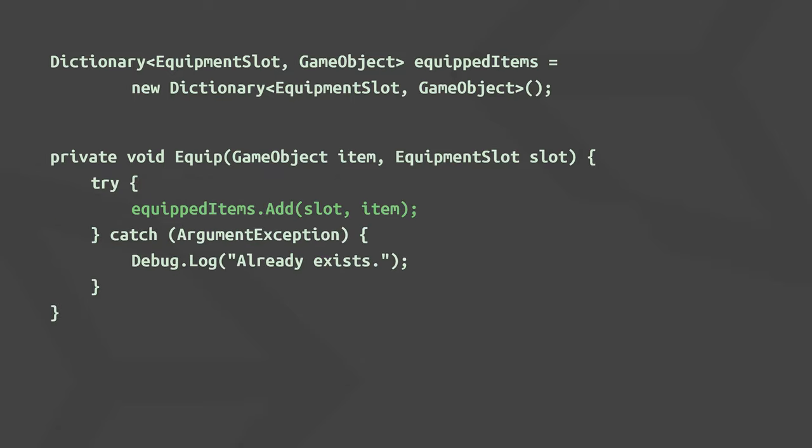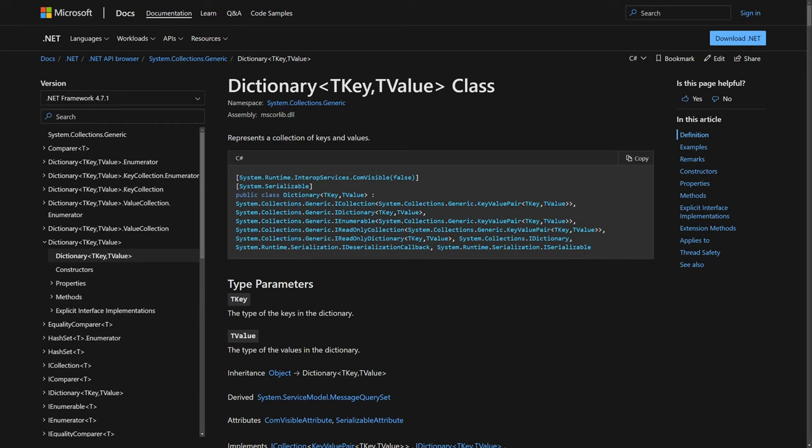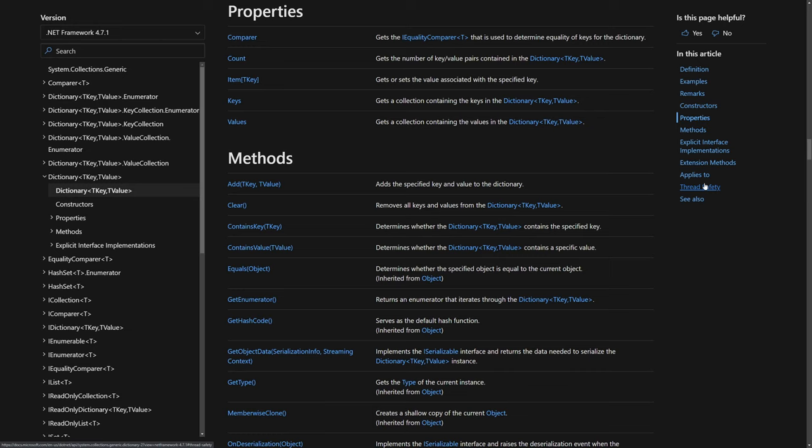You could also use the add method to add key value pairs, but this would throw an exception if the dictionary already contained the key you're trying to add. Definitely check out the documentation for any data structures you use, and especially remember to skim over the properties and methods sections to get an idea of what else it offers.